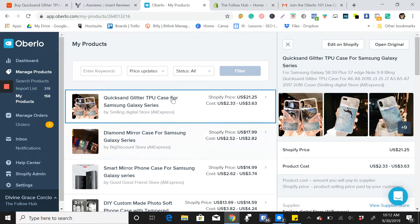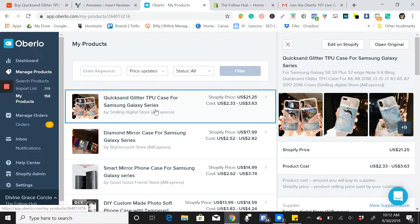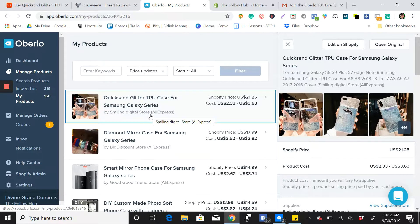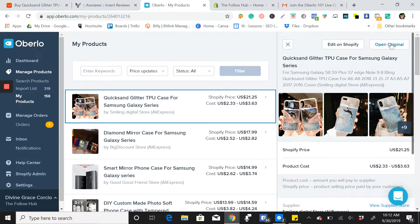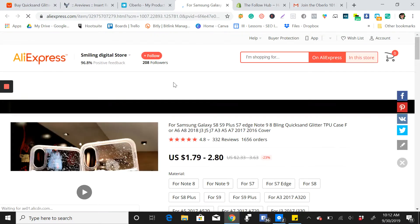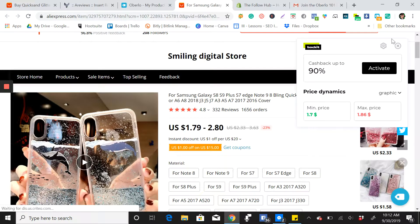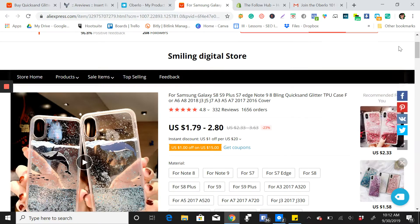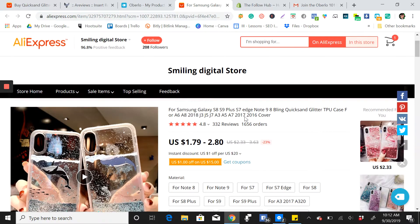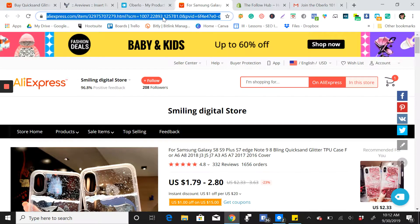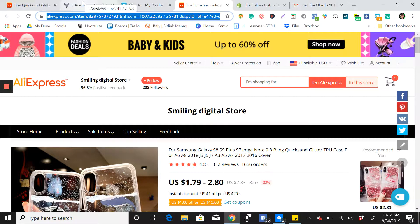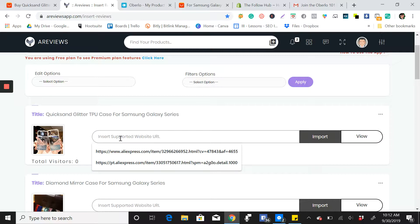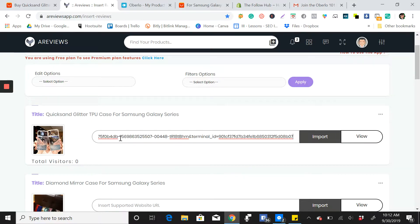You will go to your Oberlo account to find the product. You will go open original, so it will go directly to the store in AliExpress. Then just get the link and go again to your reviews, then paste the link and then click import.